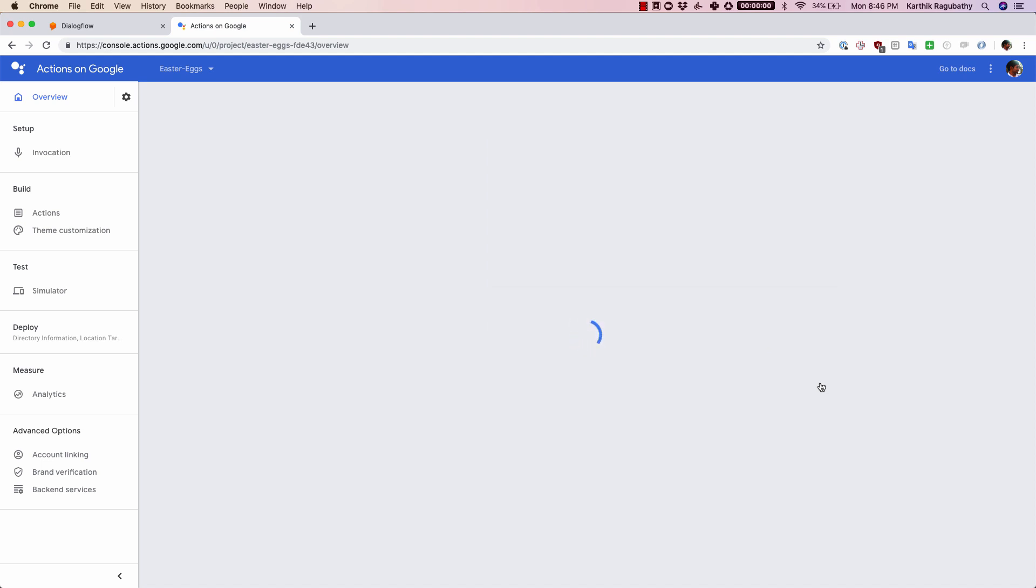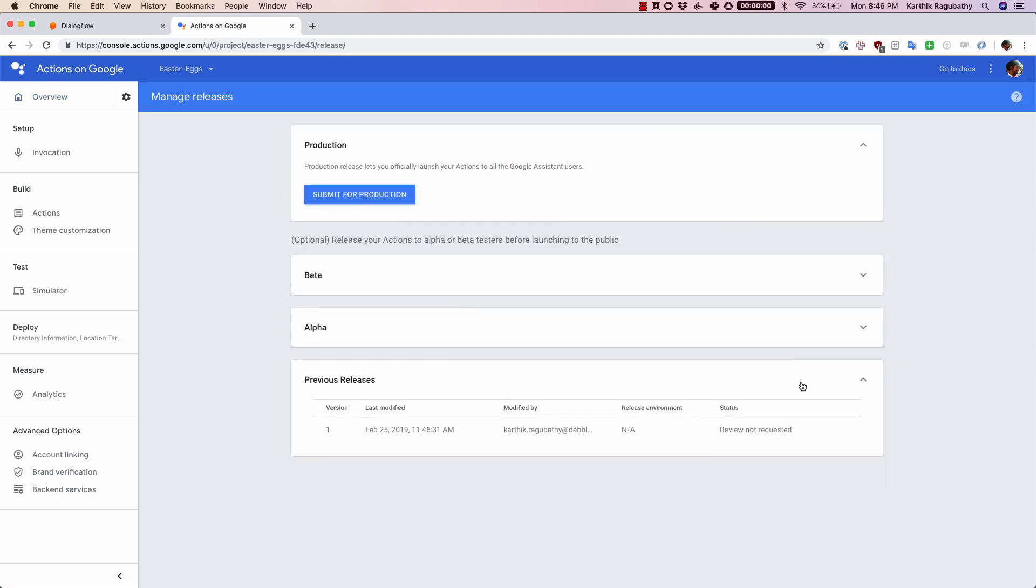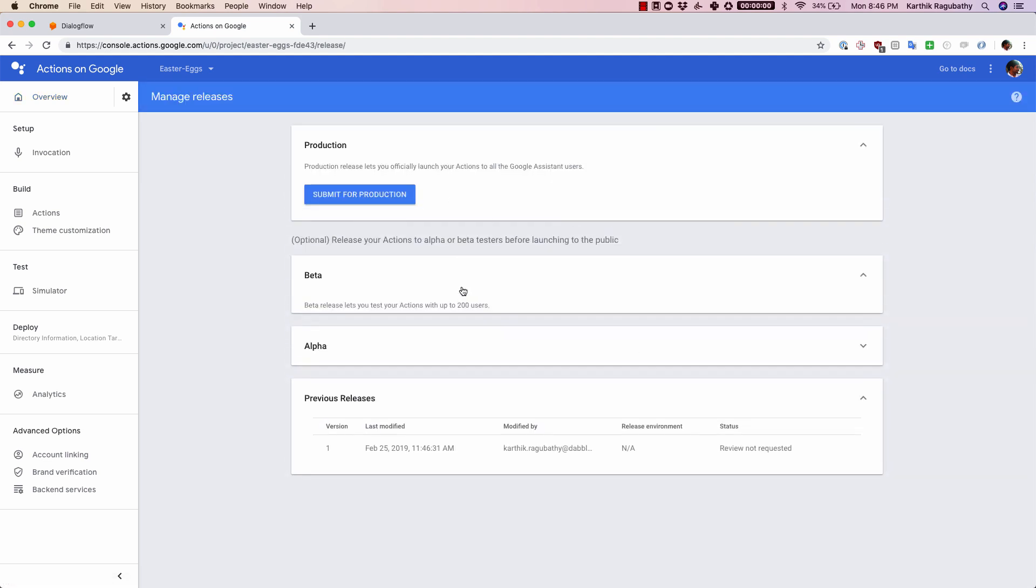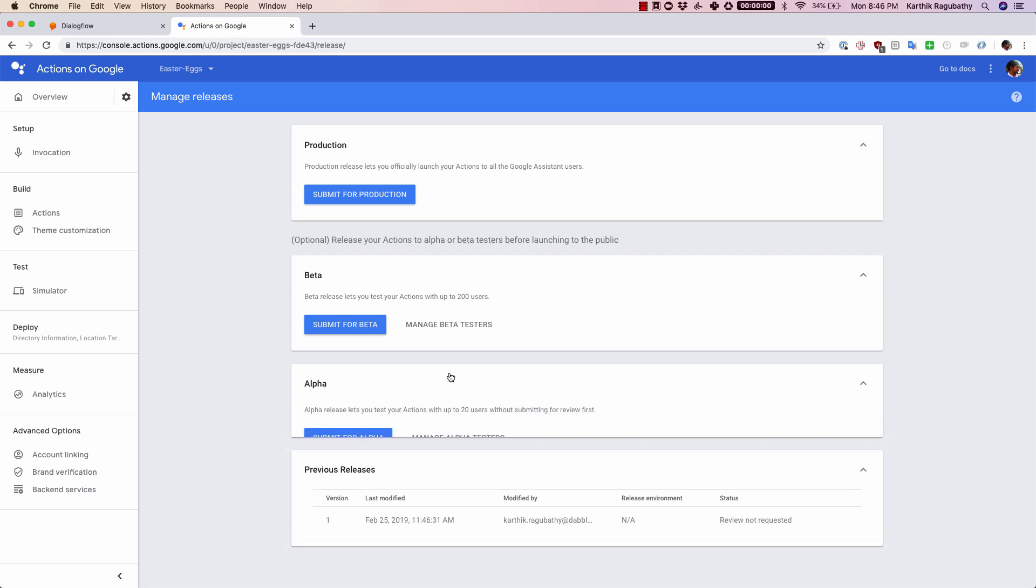Once I do that, there are three options here: production, beta, and alpha. Let's first start with alpha. What alpha does is it allows you to release your actions, but the test cohort or the number of people that you can send it to is only 20 users.